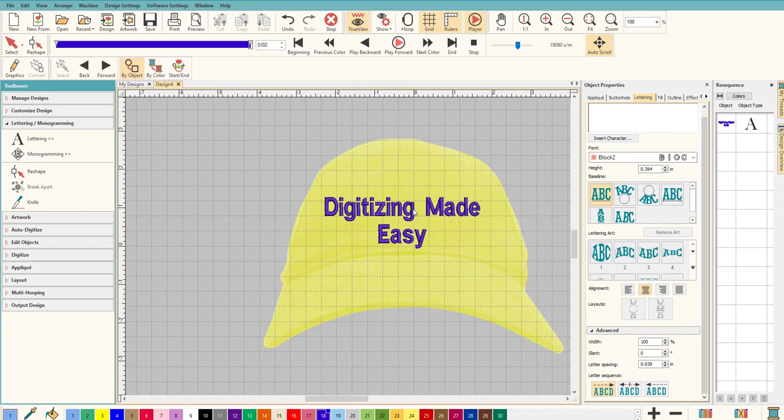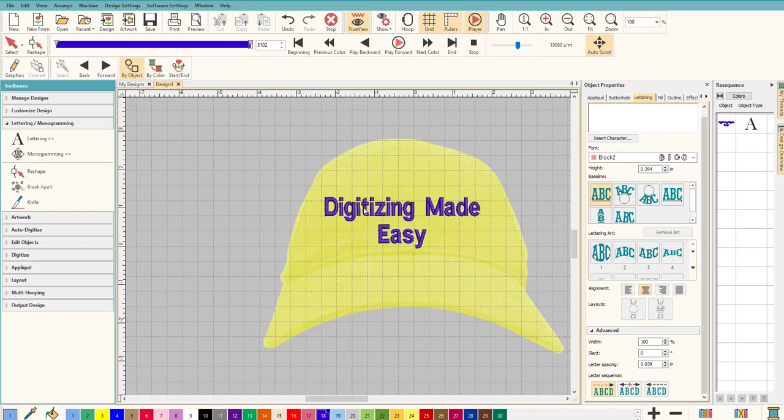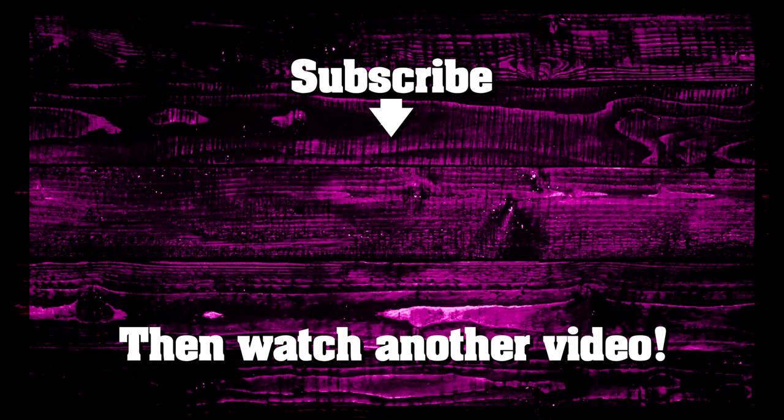You could do it like I said the hard way by break apart and moving everything, or you can do it the easy way by just simply changing your letter sequence to center out and it's all done for you inside Hatch. You can have your picture and you can make it look good. So that is how you do that the easy way. Thanks Hatch for making it easy and I'll see you guys in the next video.